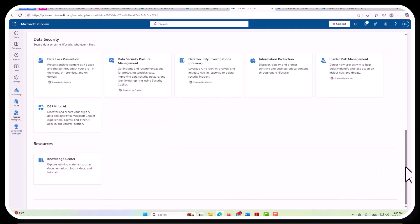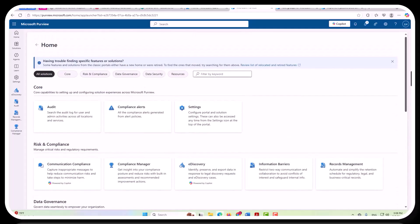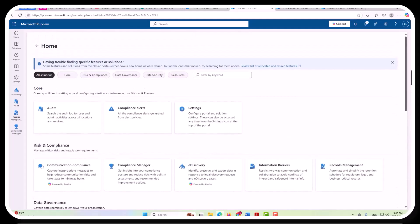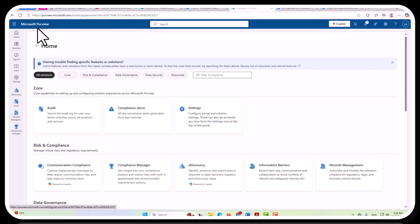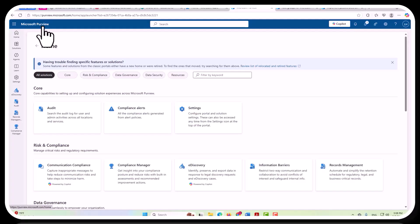So this gives you a brief look at where records management sits within the Microsoft Purview service, and then Microsoft Purview, in turn, sits within the larger Azure ecosystem. And we'll briefly touch on that in a moment.